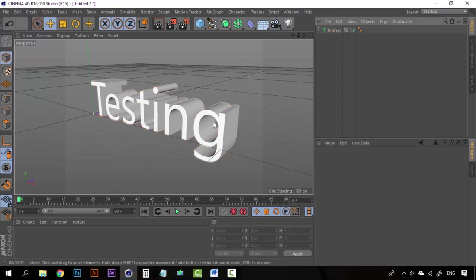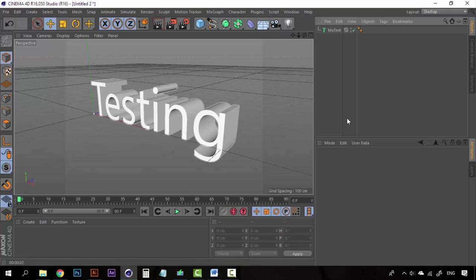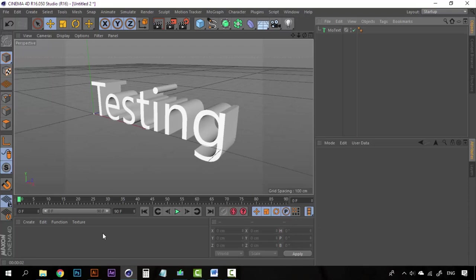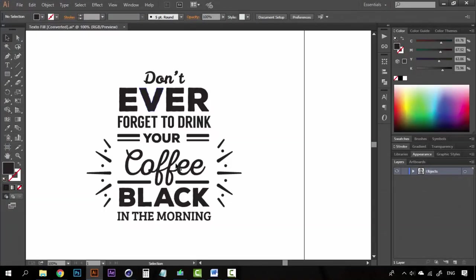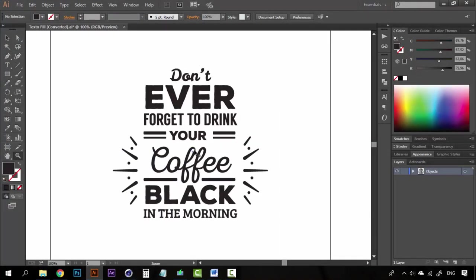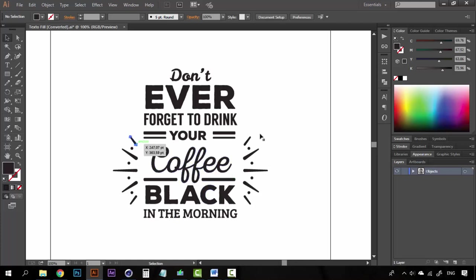This looks really nice but what if we want to bring a vector file to Cinema 4D and make it 3D, is that possible? And of course it is and that's what I am going to teach you here on the course. So I am going to open Illustrator and you can see that this is the text that we are going to use. This is a file from Freepik.